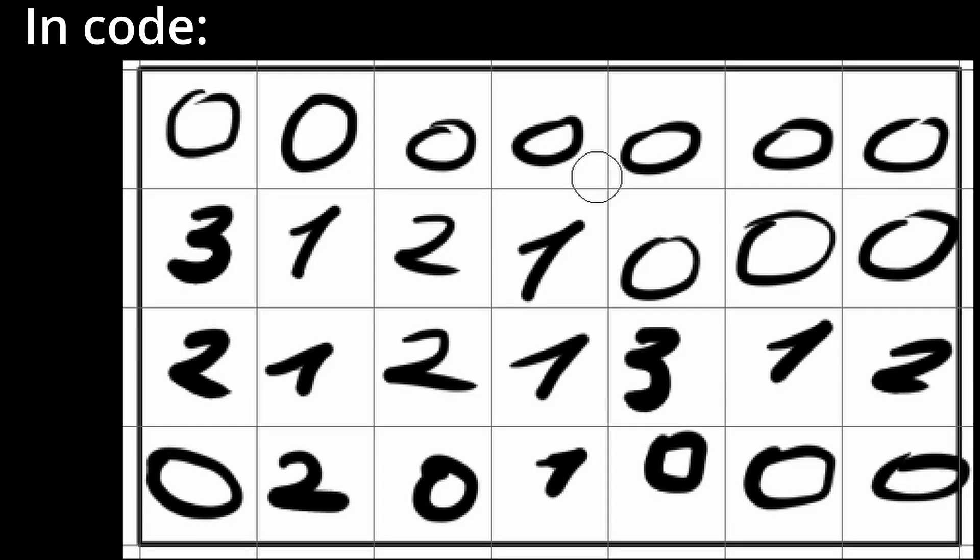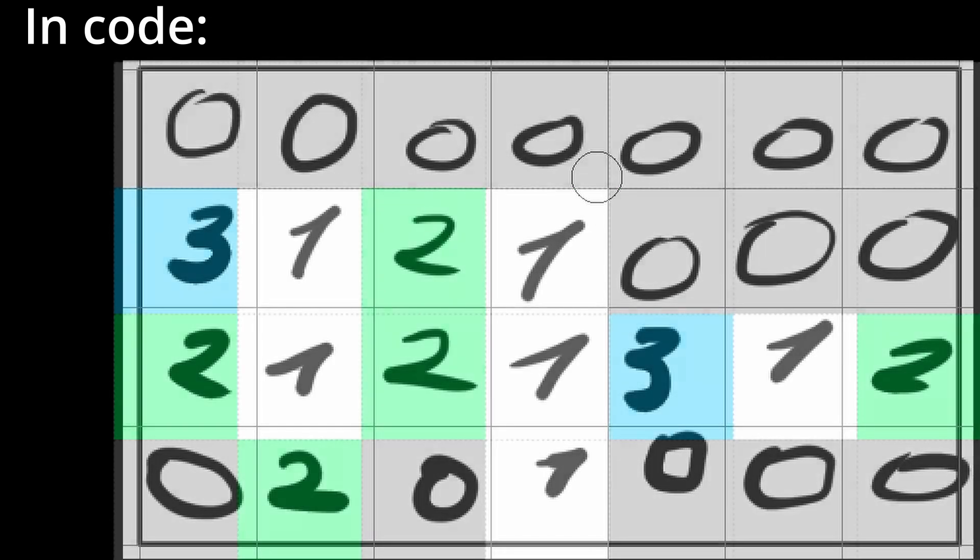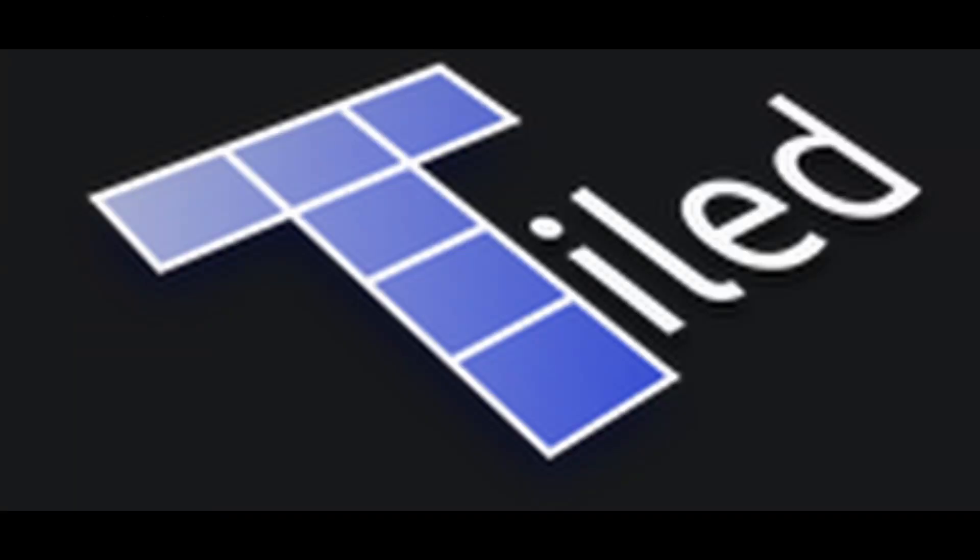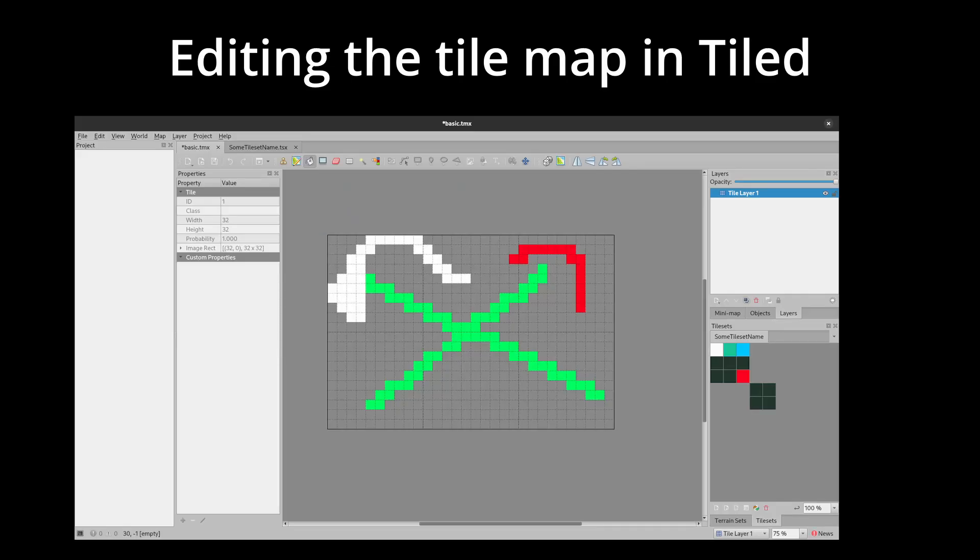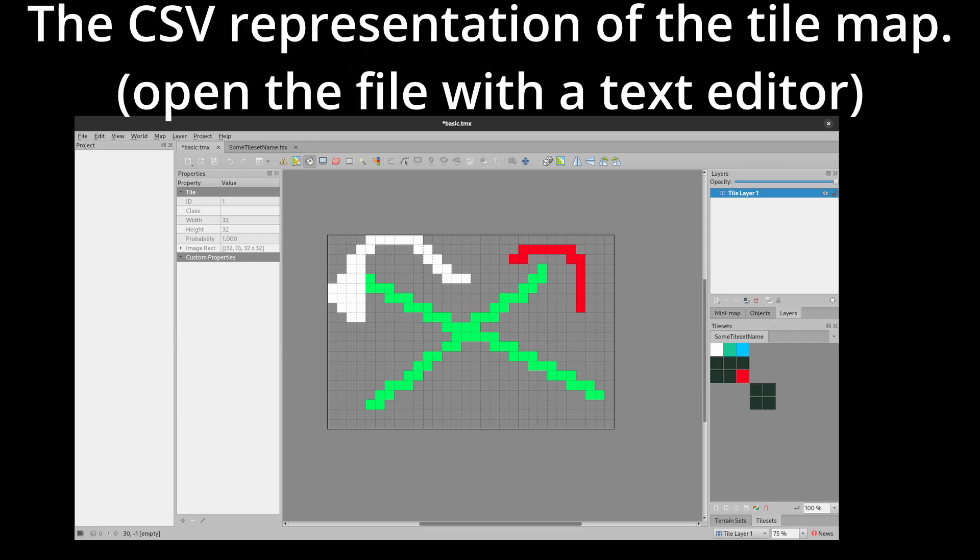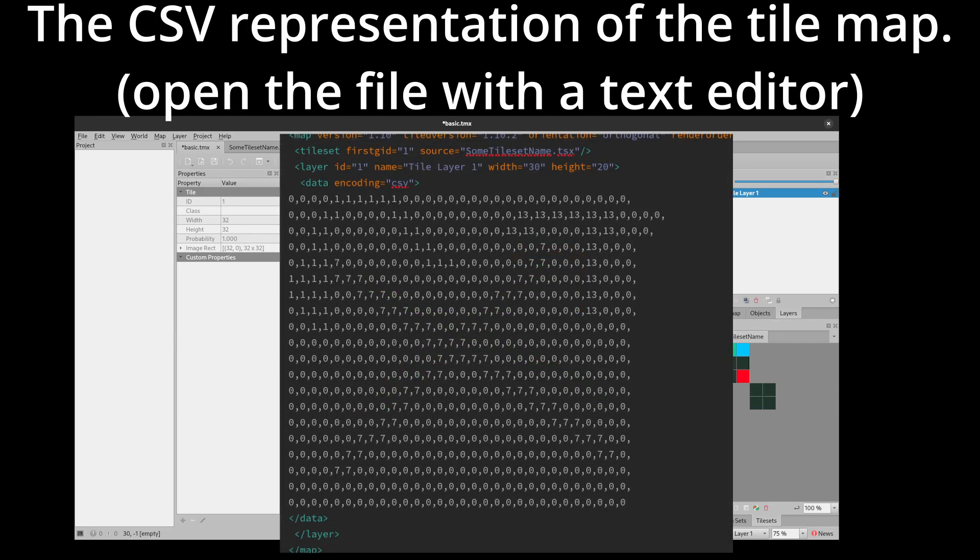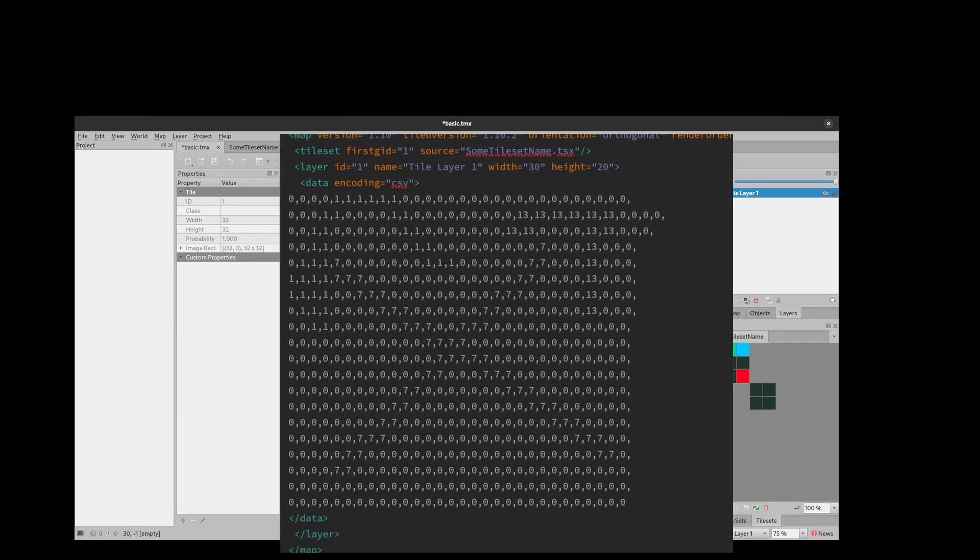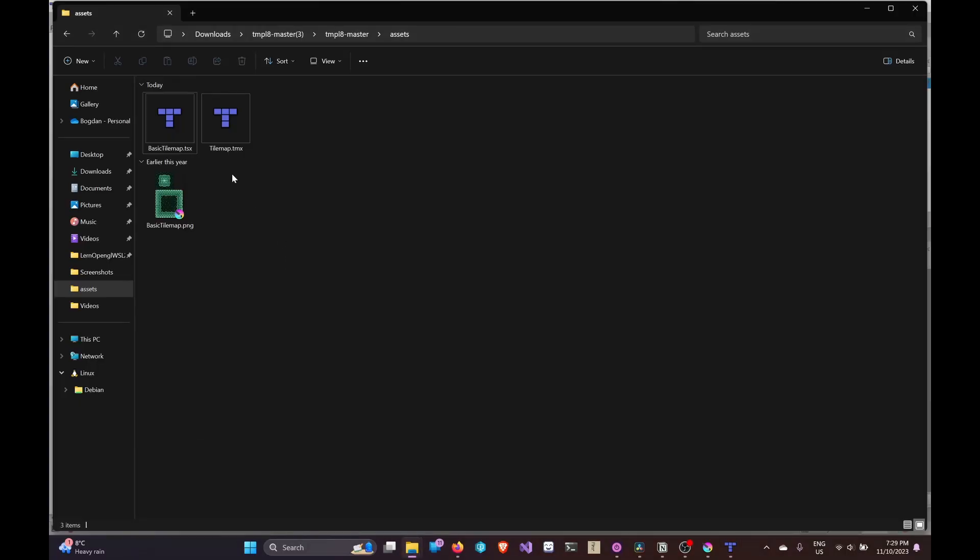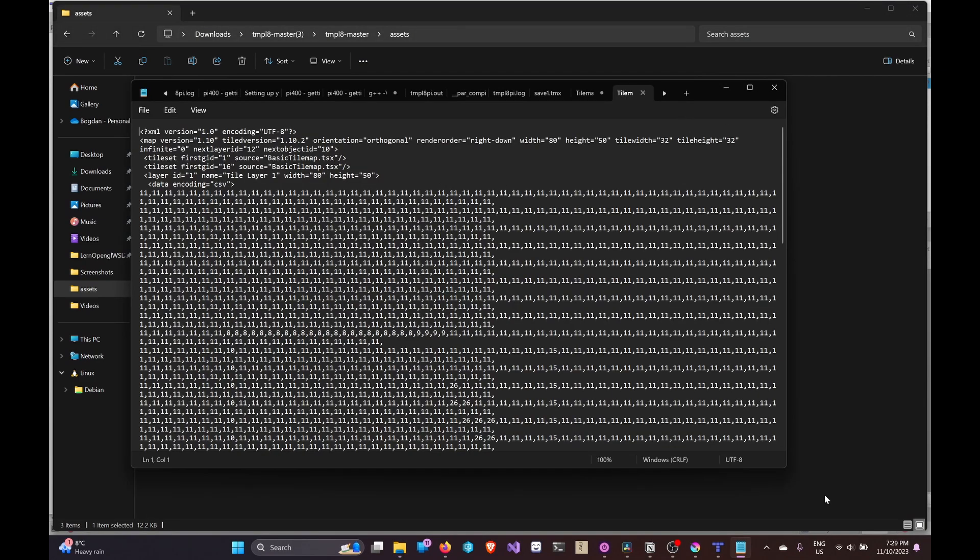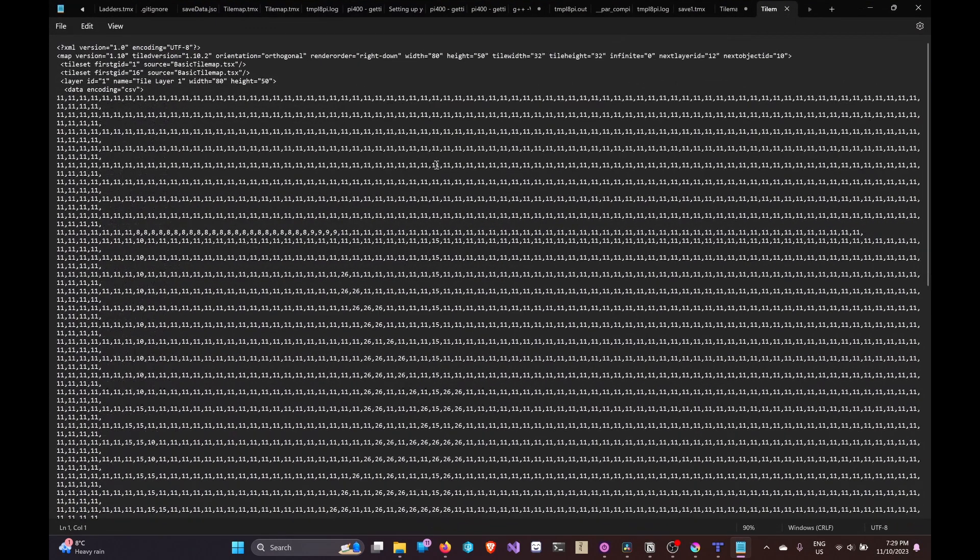The easiest way to represent a map is to store an array of integers that represent the index of the tile. We could also use a convention for empty tiles, like 0. Fortunately, in Tiled that is exactly what we get. A tilemap represented as a CSV file. Better yet, the .tmx file used for saving the file can be parsed into our game directly.